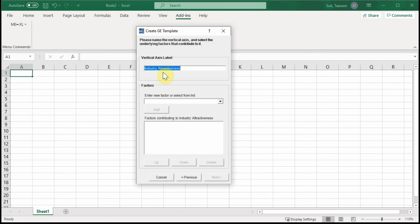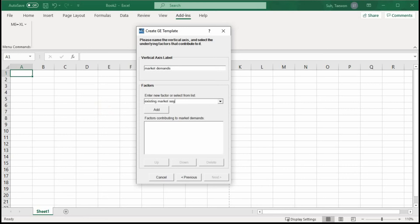The second dimension is not industry attractiveness from the original use. I will define another dimension for our case in international marketing. The first dimension was brand equity, so the second dimension can be market demands in the country market. Sub-factors can be: existing market segments, size of market segments, and growth rate in terms of market demands.